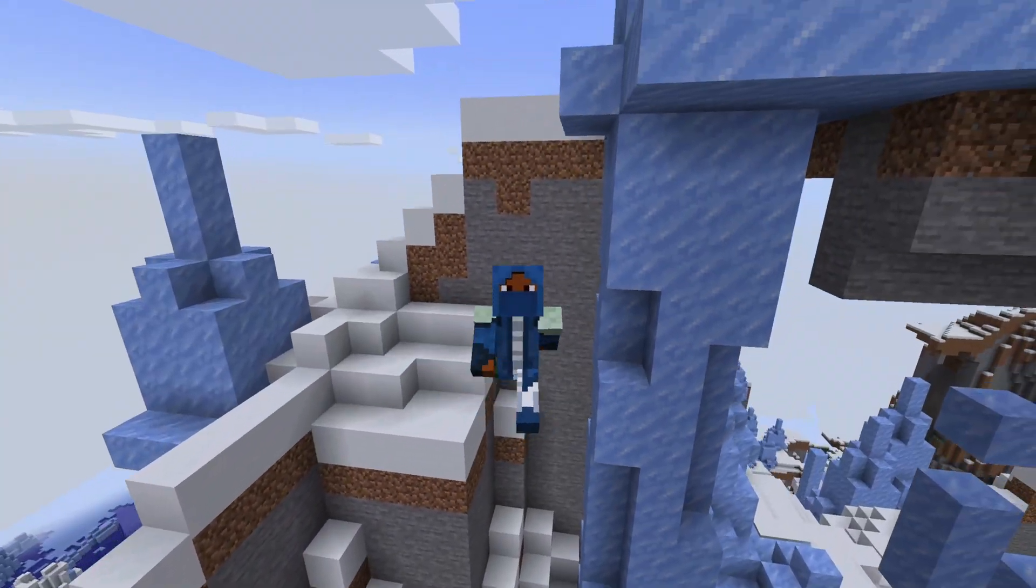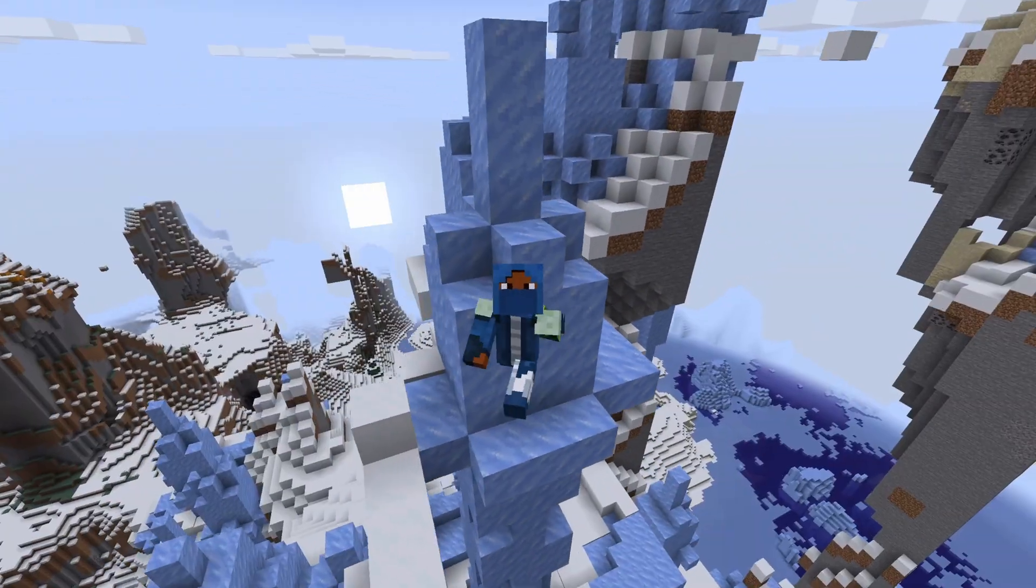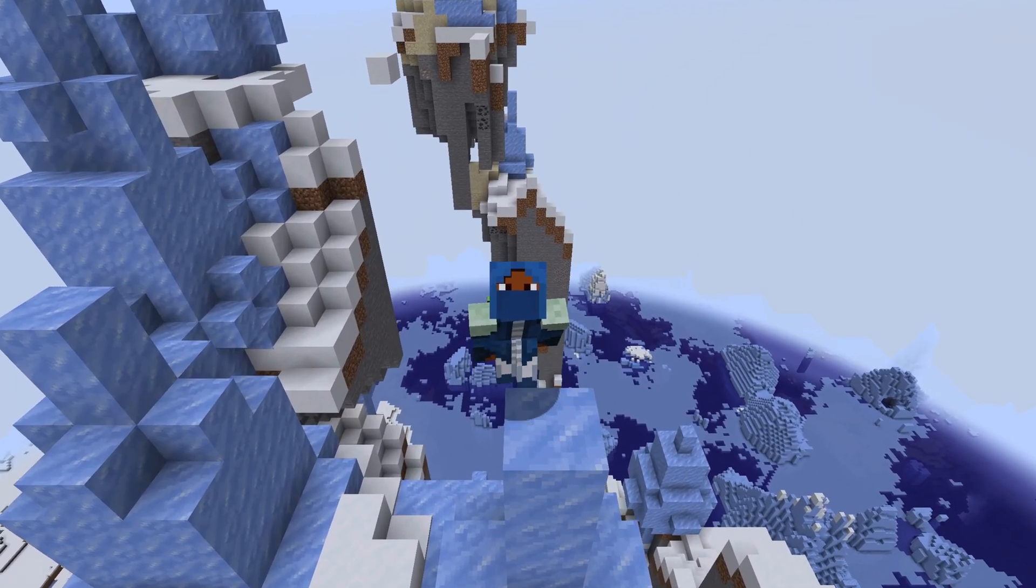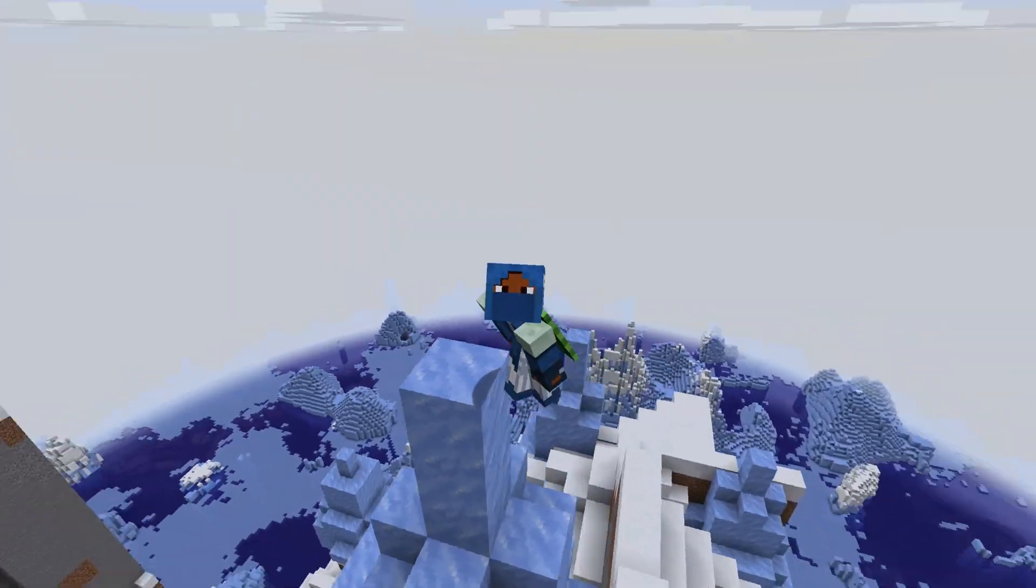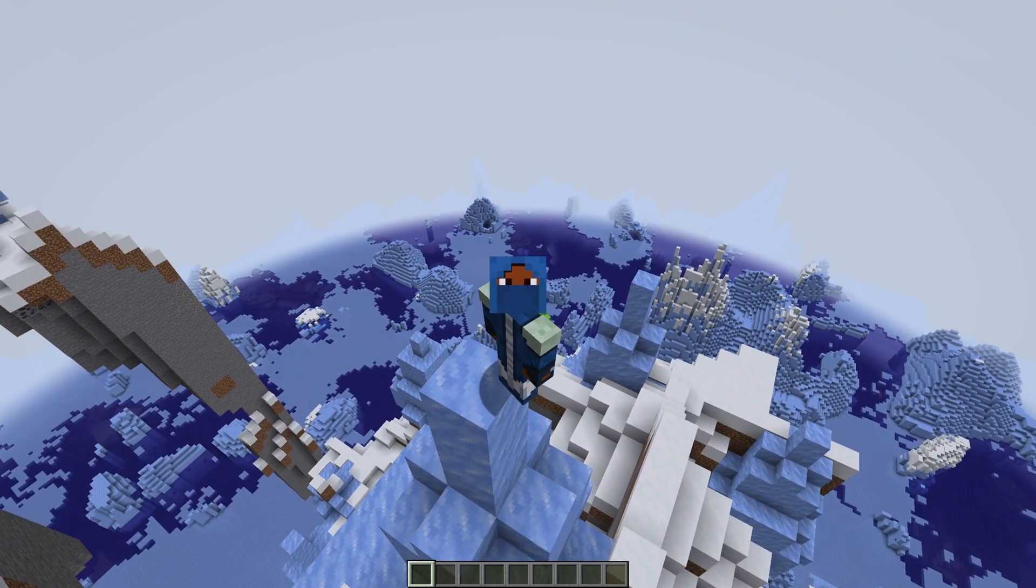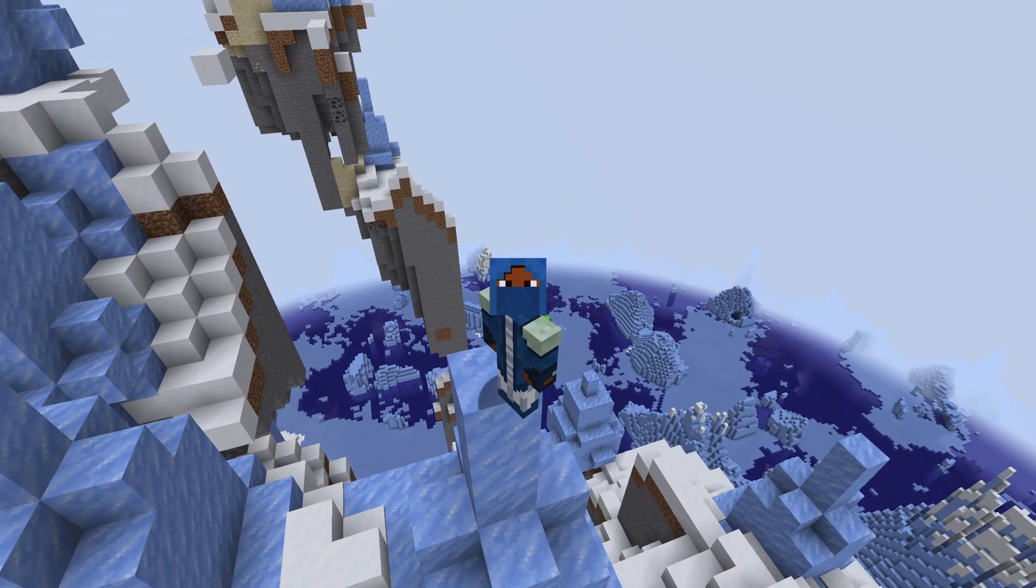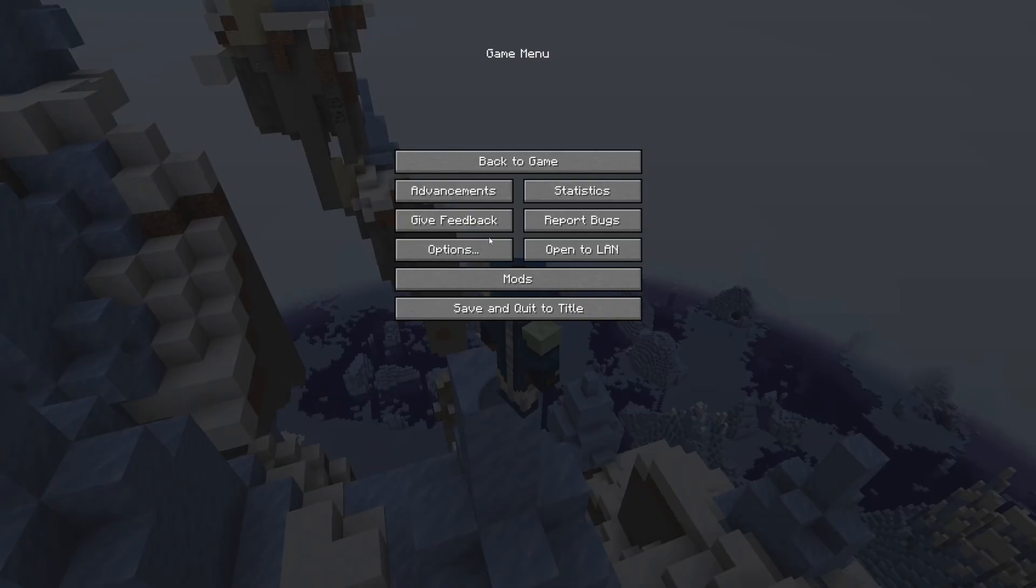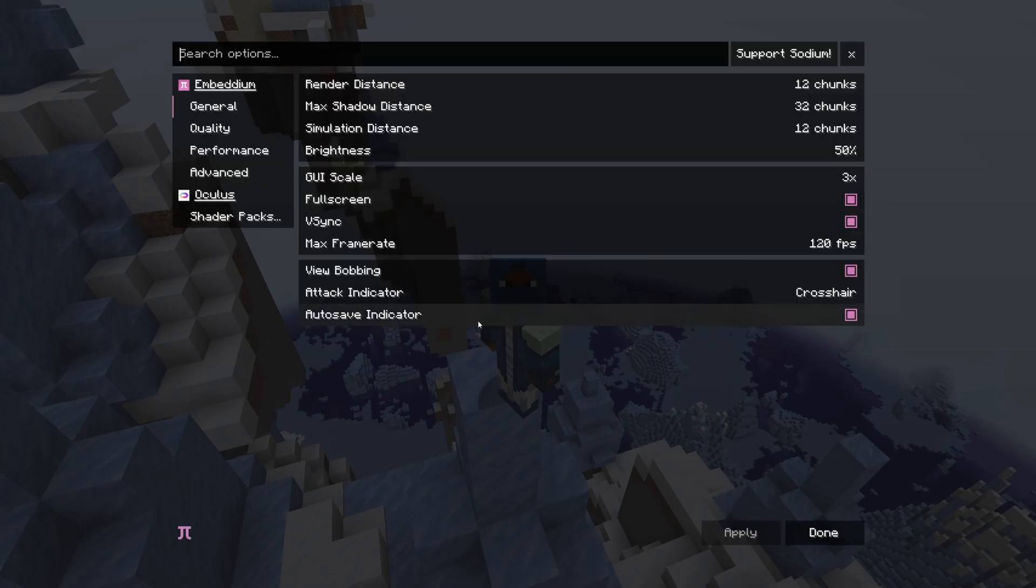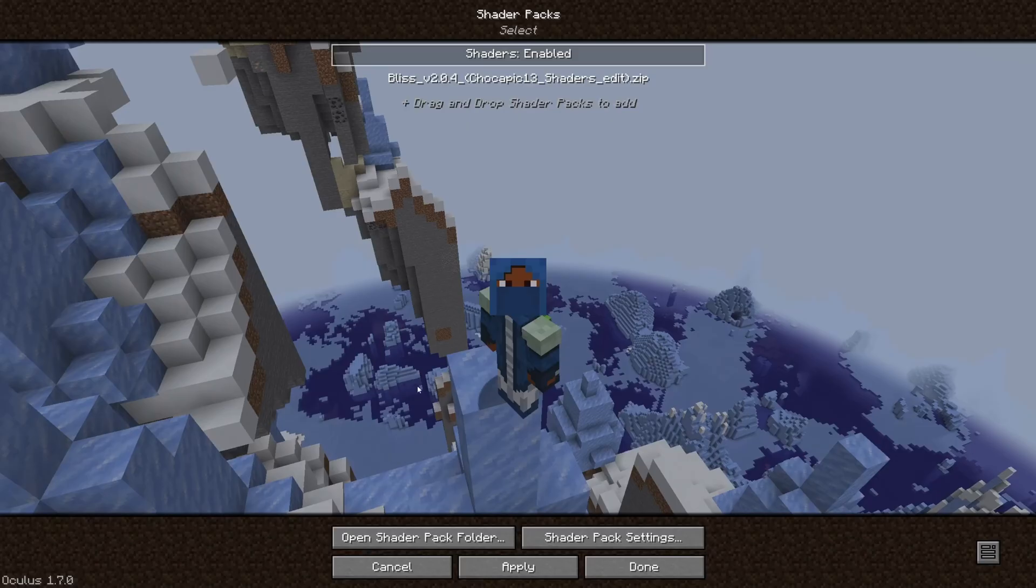Alright, everyone. So now that we're in, we can go ahead and start applying our shaders. So, the way to apply our shaders is to go over to the exit menu, go to options, and here we go to video settings. And right here to shader packs.